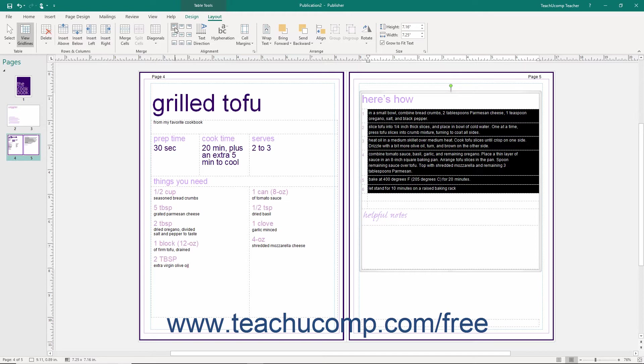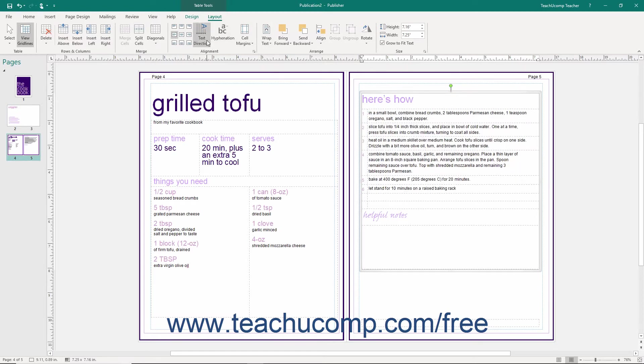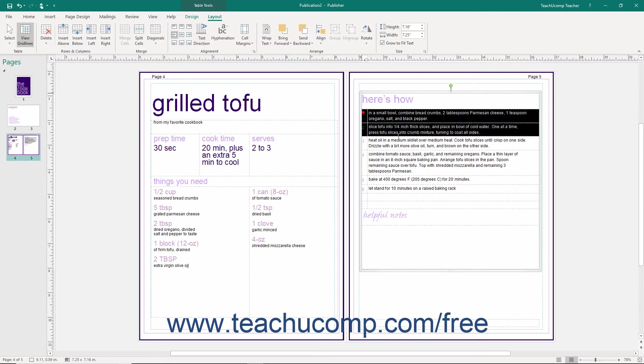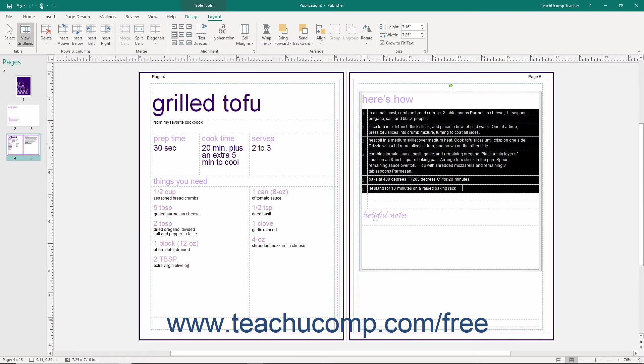To change the direction that text flows within selected cells, click the Text Direction button in the Alignment button group to rotate the text by 90 degrees each time you click the button.